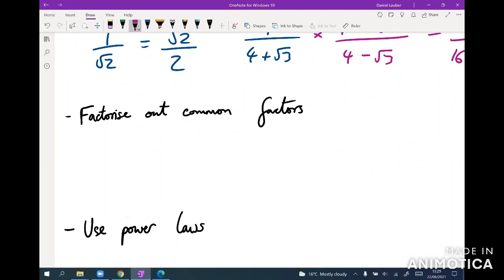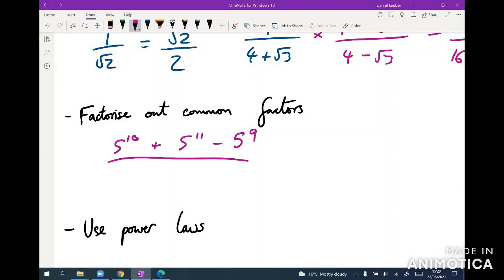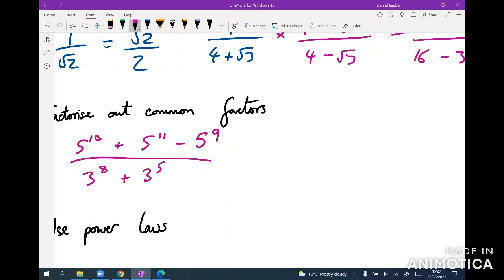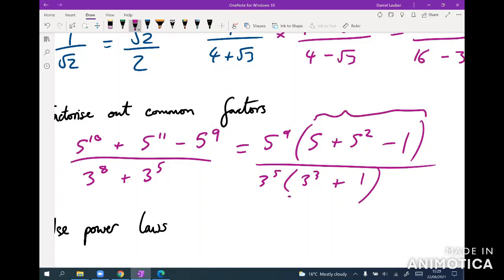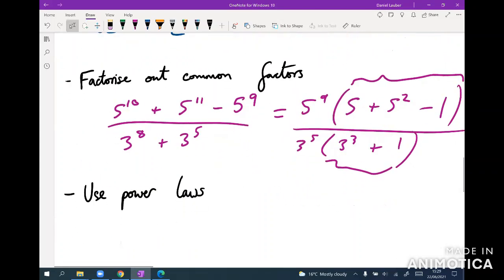Make sure you're comfortable with factorizing out common factors. In arithmetic on the GMAT, you might see something like five to the 10 plus five to the 11 minus five to the 9, over three to the 8 plus three to the 5. Expanding that is impossible, so factorize: take out five to the 9 on top, leaving 5 plus 25 minus 1, and take out three to the 5 on the bottom, leaving three cubed plus 1 — much more manageable.